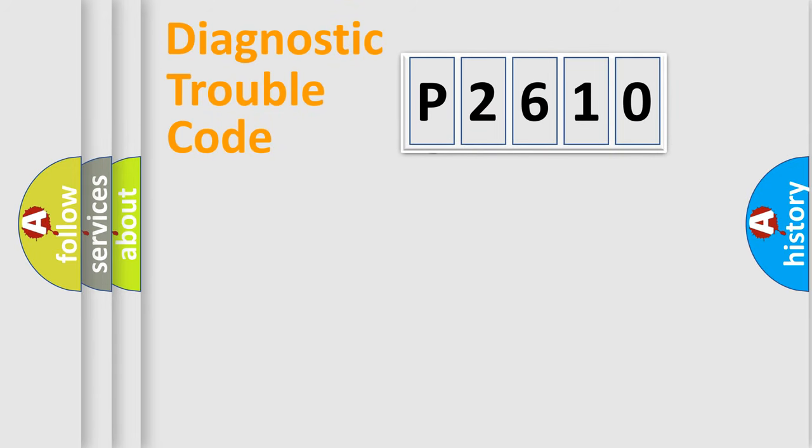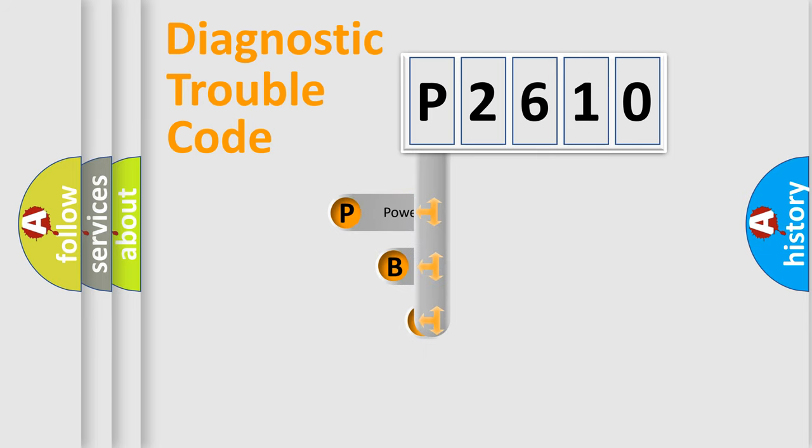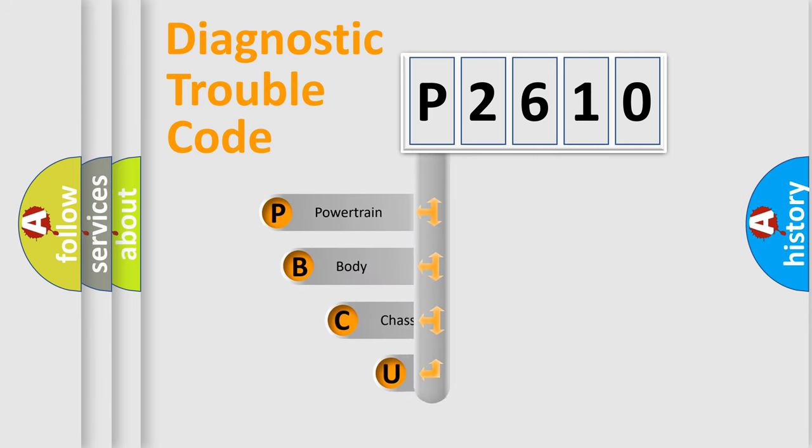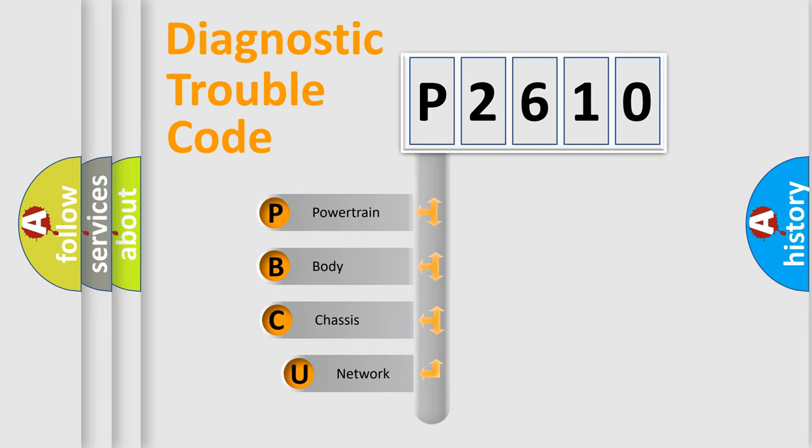First, let's look at the history of diagnostic fault code composition according to the OBD2 protocol, which is unified for all automakers since 2000.